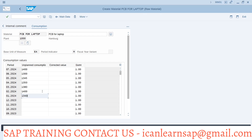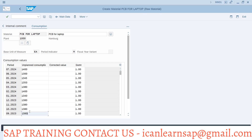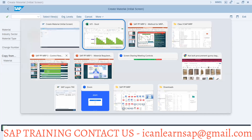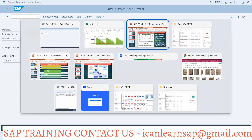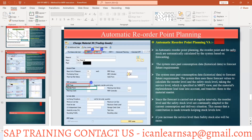Based on the consumption pattern, the system will calculate the inventory or reorder point for you. You have to update this consumption value, and based on this one year of consumption data, the system will calculate the automatic reorder point. In automatic reorder point planning, the reorder point and safety stock are automatically calculated by the system based on forecasting.